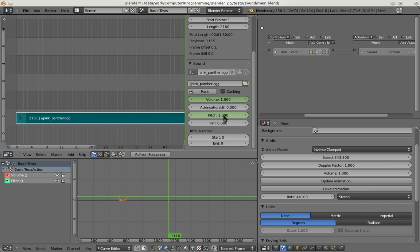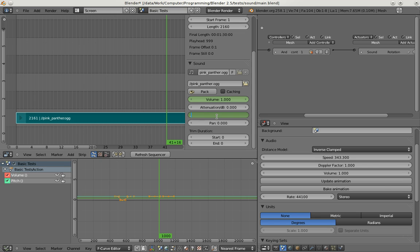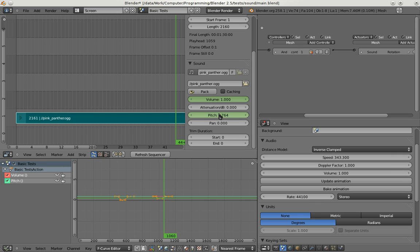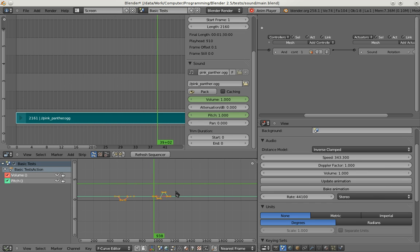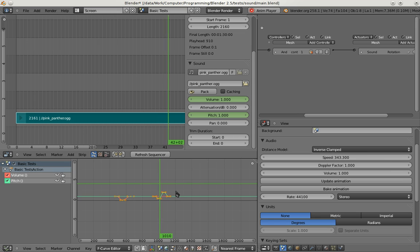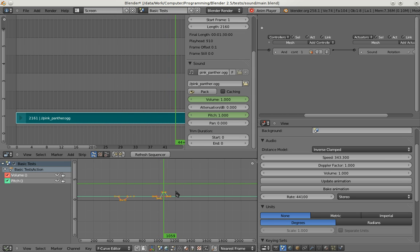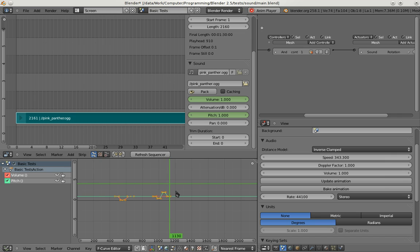So to show the fact of this I'm going to animate this. Bake again. This is how pitch works.